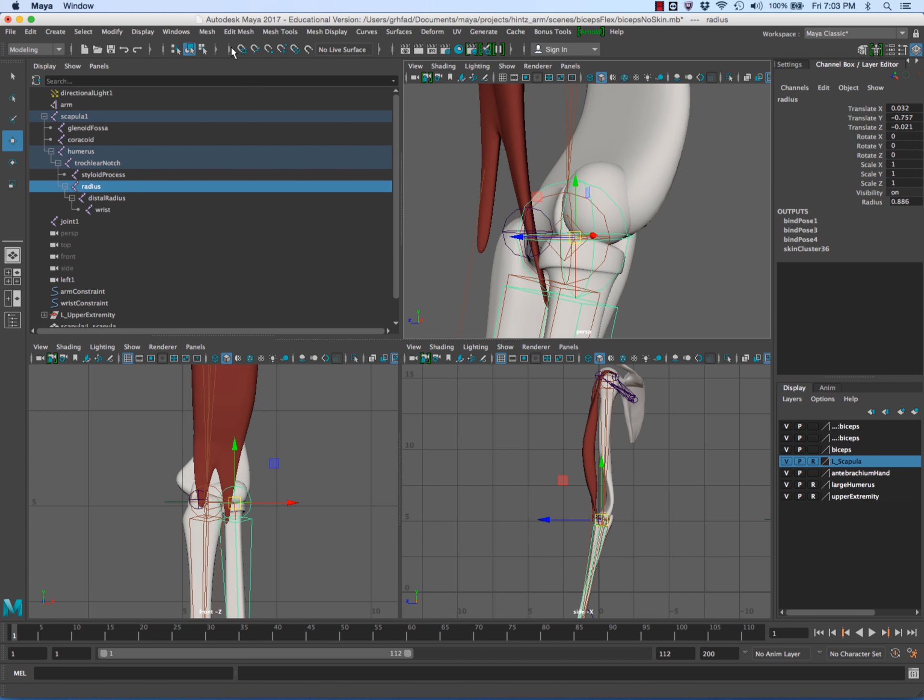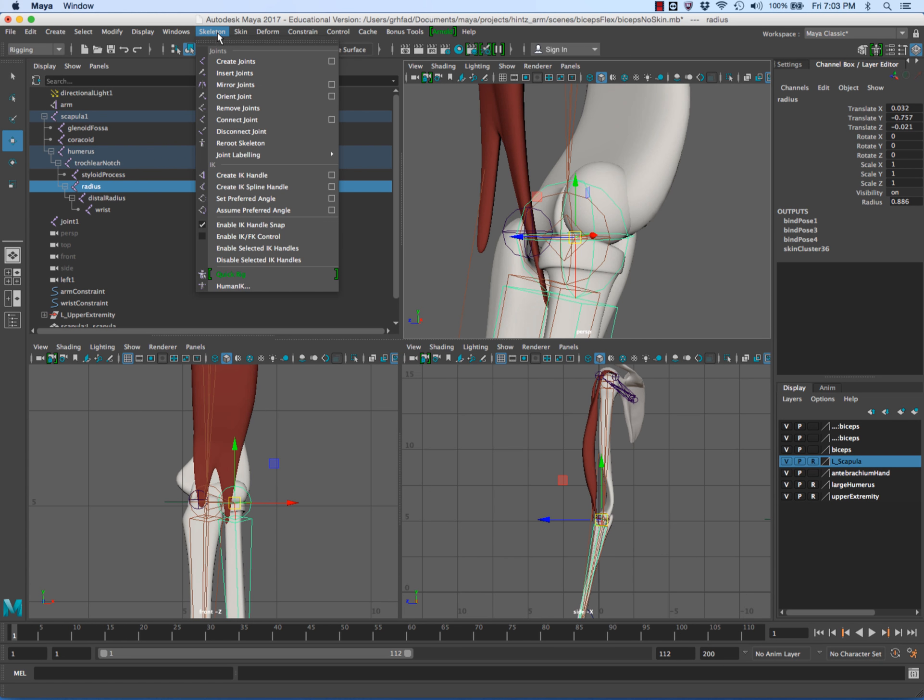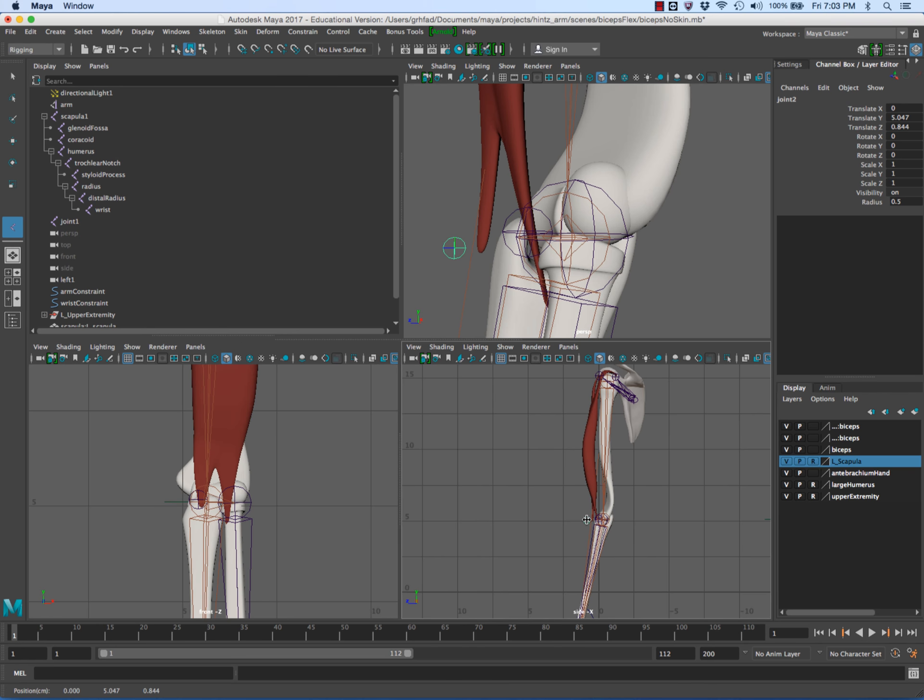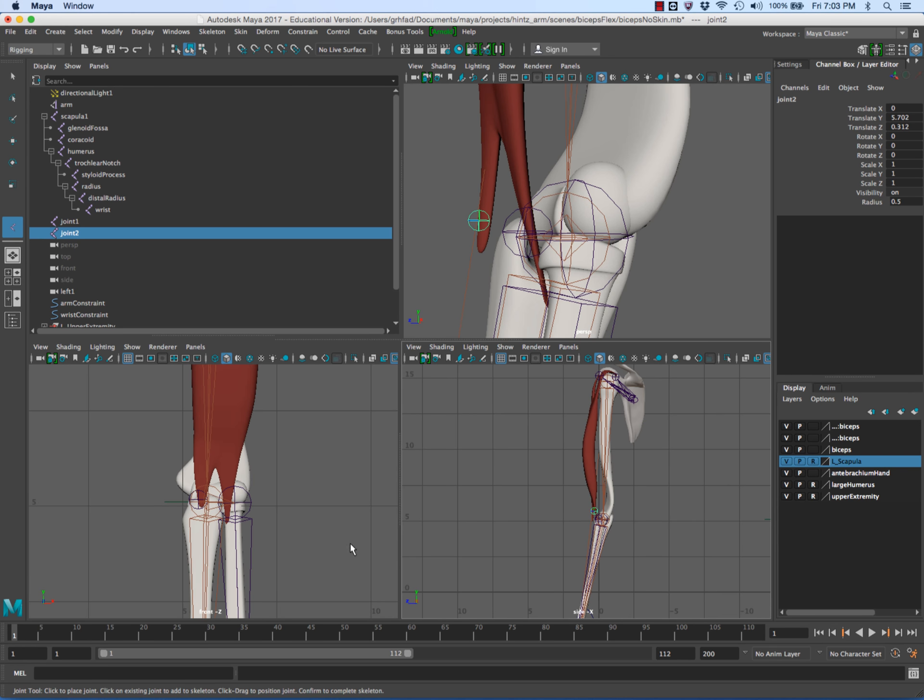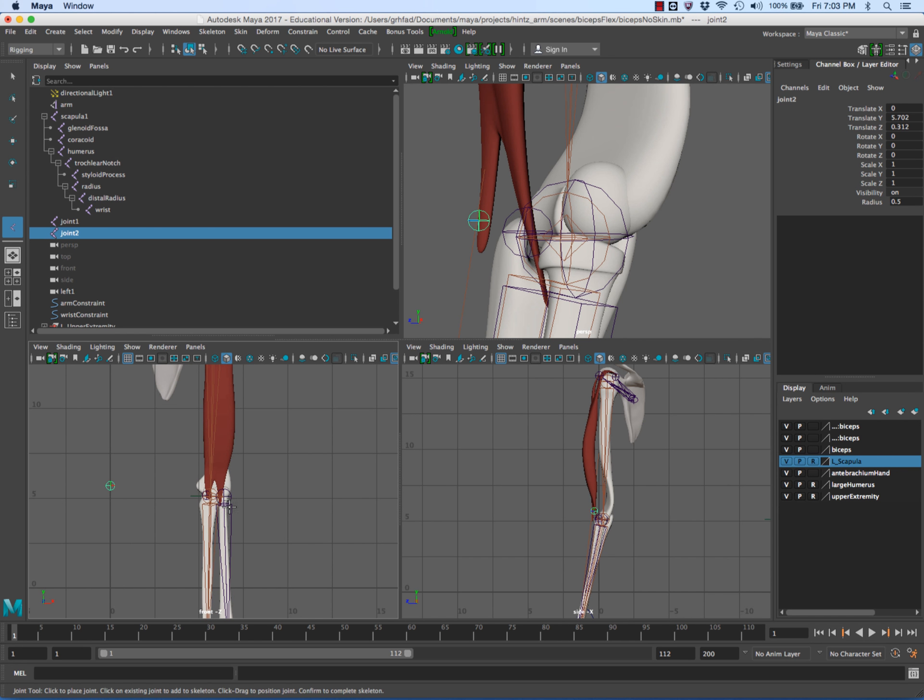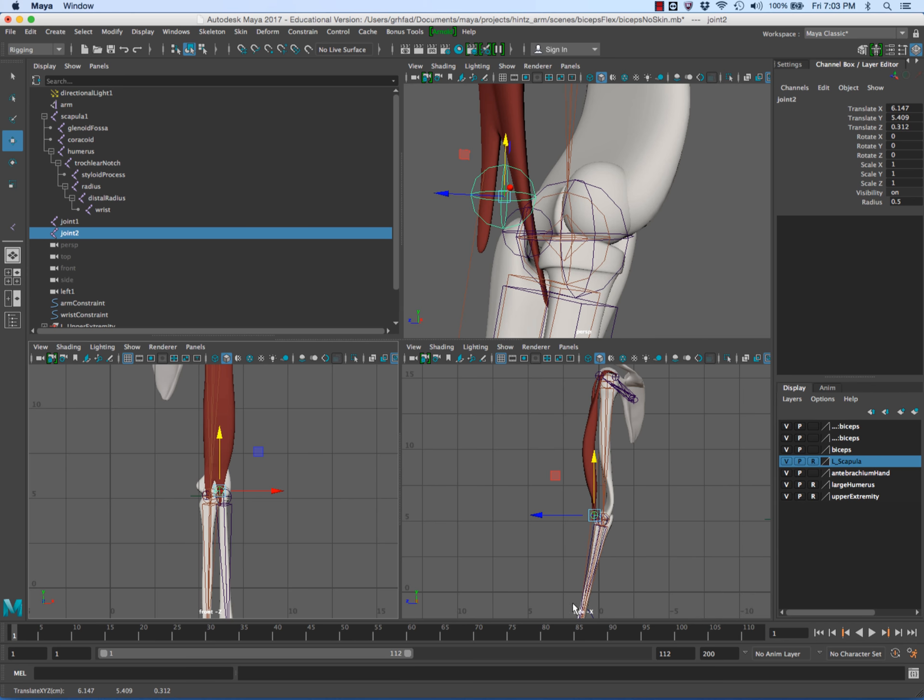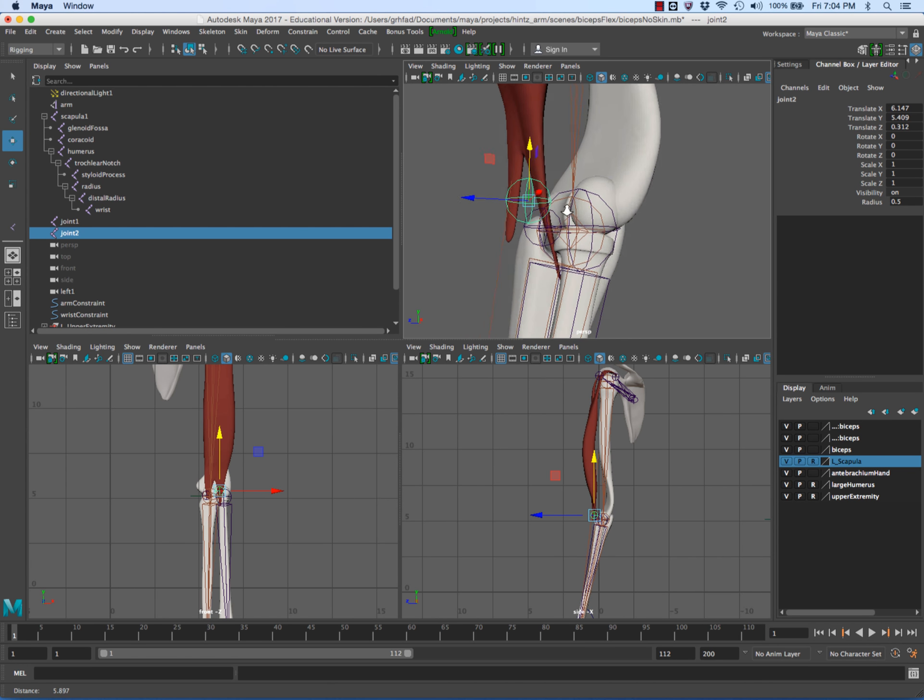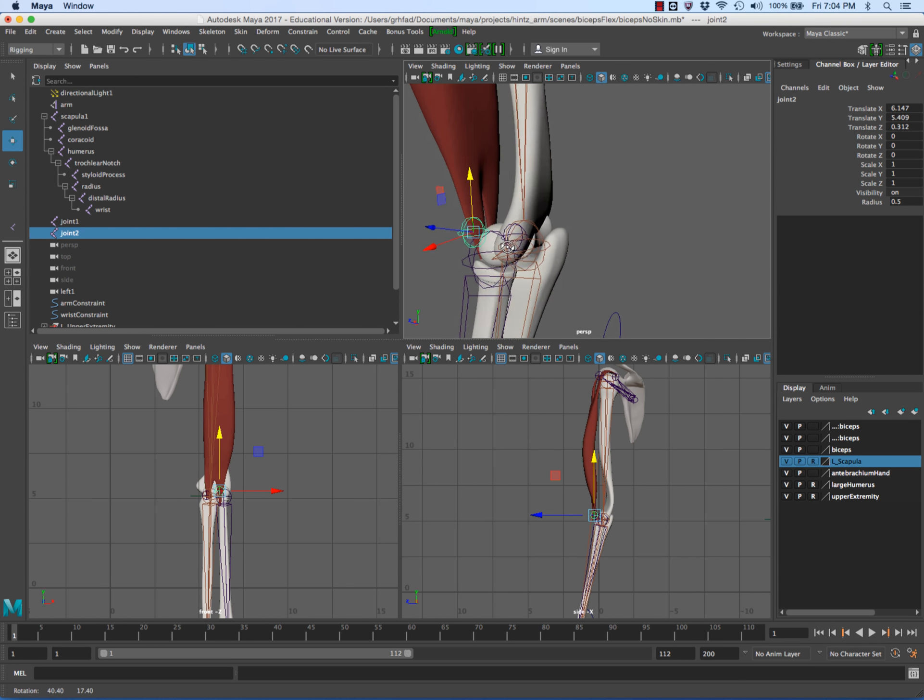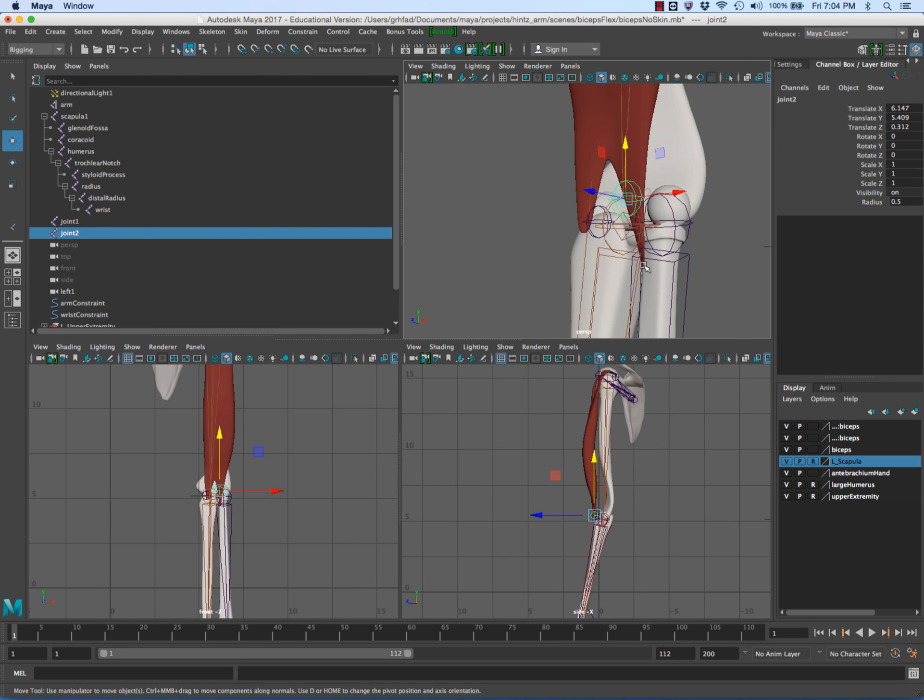So I'm going to create a new joint. I'm going to go under Rigging, Skeleton, Create Joint, and put that joint out here anterior and a little medial. Let's zoom in a little bit so you can see where the insertion of the bicep on the bicep tuberosity is.